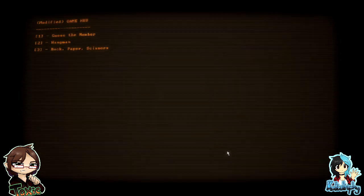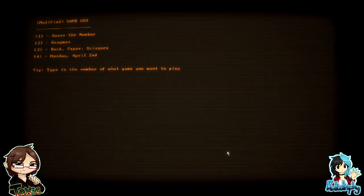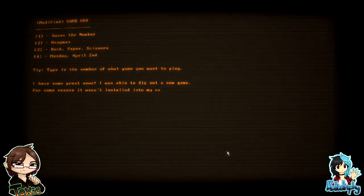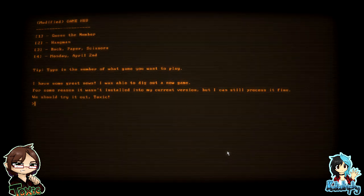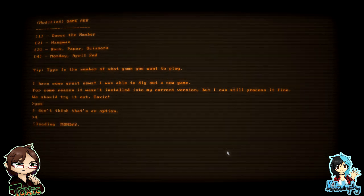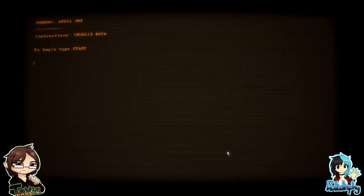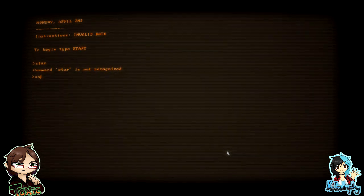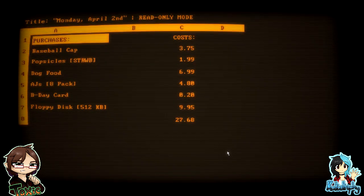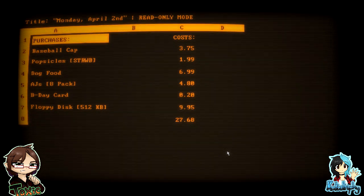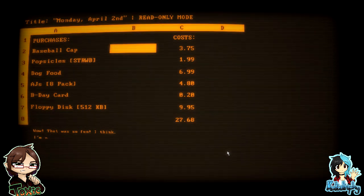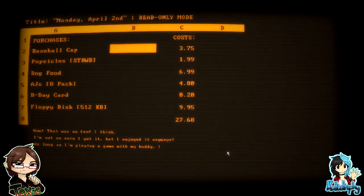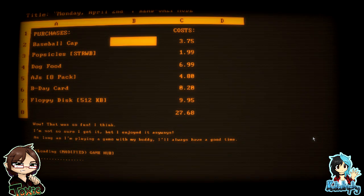Modified game hub. What? I have some great news. Monday, April 2nd. I was able to dig out a new game. For some reason it wasn't installed into my current version, but I can still process it fine. We should try it out, Toxic. Okay. Oh yes, I don't think that's an option. Oh. Monday, April 2nd. Instructions invalid data. Oh no. To begin, type start. Command start is not recognized. My bad. Oh, wow, what is this? Oh my god, are we doing Excel? Wait, title Monday, read-only mode. So this is a read-only mode. Oh, hang on. What do we? Oh. Wow, that was so fun. I think, I'm not so sure I get it, but I enjoyed it anyways. As long as I'm playing a game with my buddy, I always have a good time.